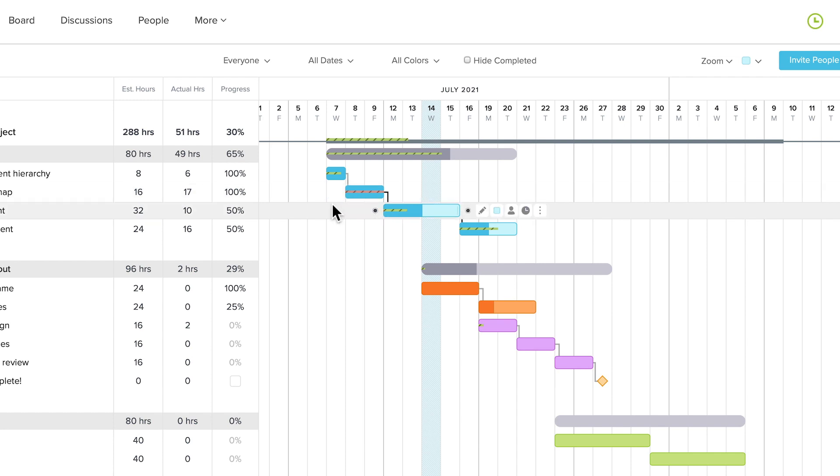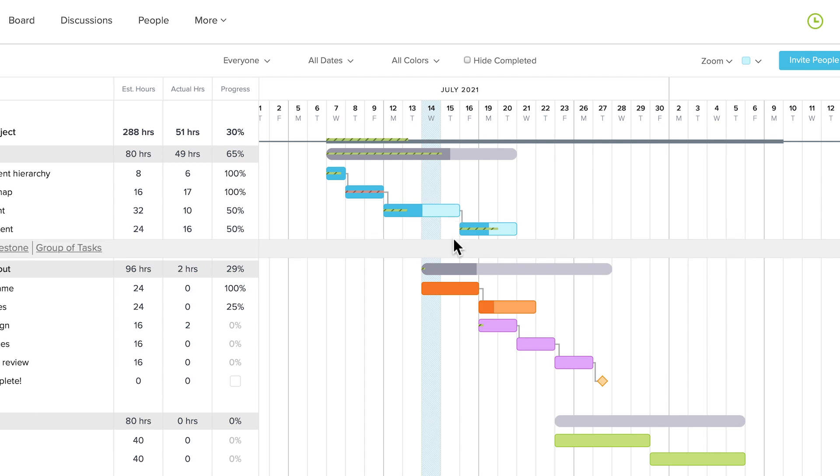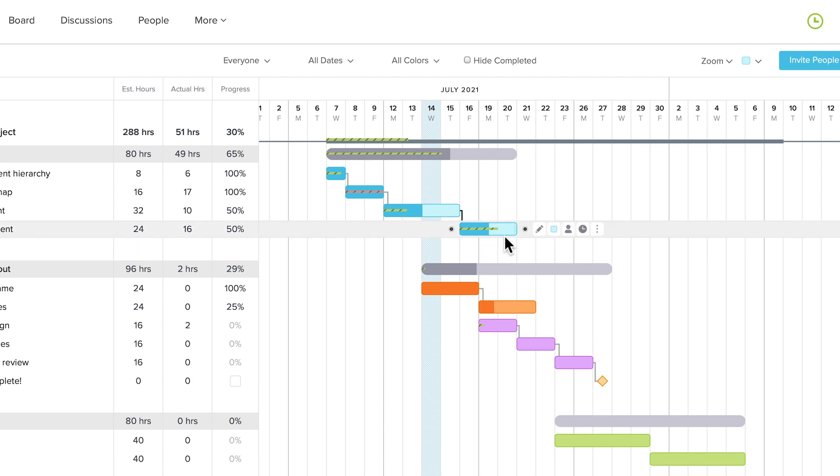Estimated hours are also tracked against the task's completion percentage. So if the green line is shorter than the progress indicated on a task, then you're tracking under the amount of estimated hours for it. If the line is longer than the progress indicated, then you're at risk of going over the estimated hours.